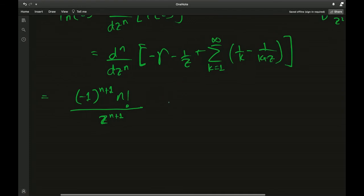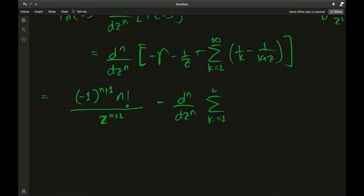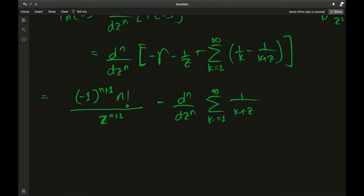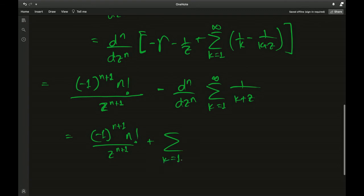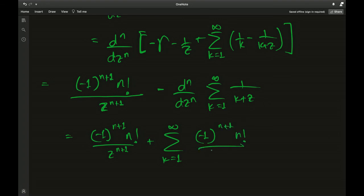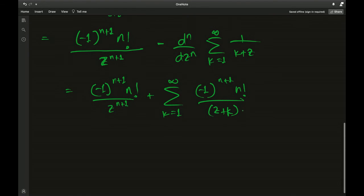The 1/k term does not depend on z so it contributes zero. For the nth derivative of the sum of 1/(k+z), following the same pattern as before, we get: sum from k equals 1 to infinity of (−1)^(n+1) · n! divided by (z+k)^(n+1).